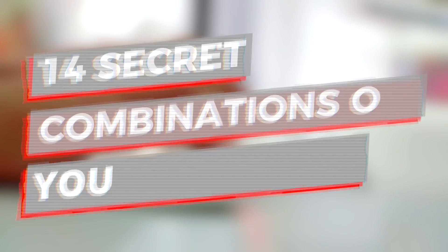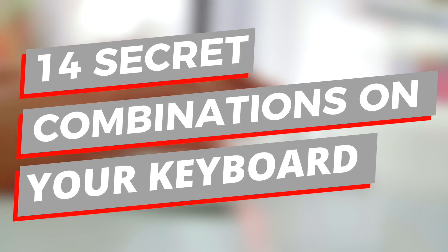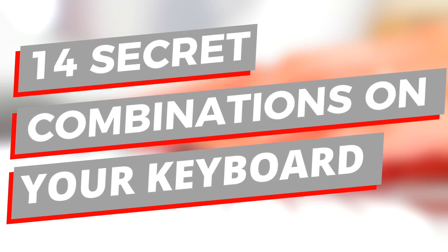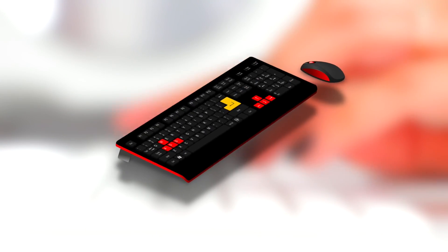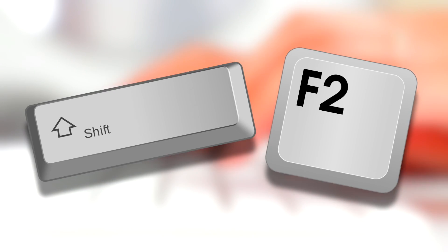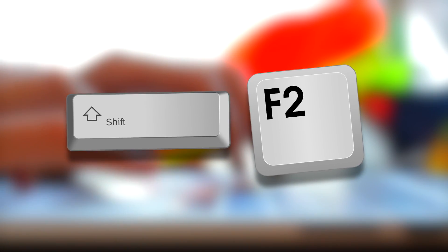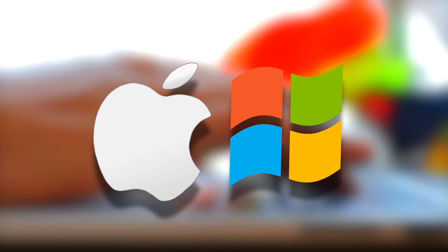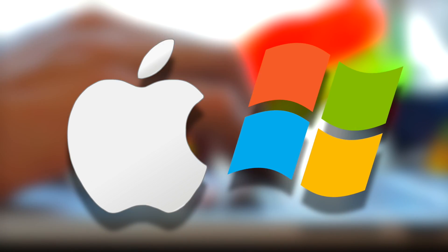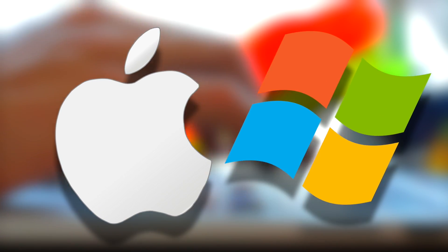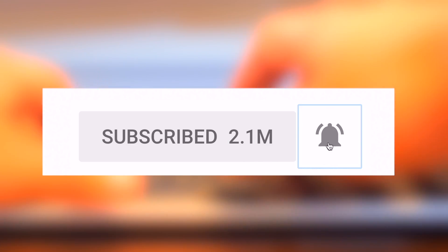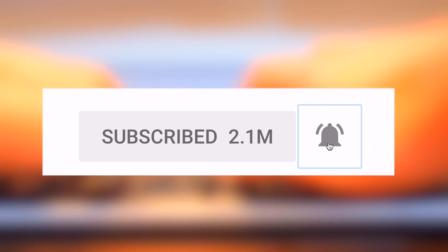Hey guys, what's up, it's Charlie here and today we're going to be looking at 14 secret combinations on your keyboard. We all use our computer keyboards for typing, but did you know there are many secret combinations which will change your life? I have secret combinations for Windows and Mac keyboards. But before I make your life easier, why not subscribe and press the notification bell too?